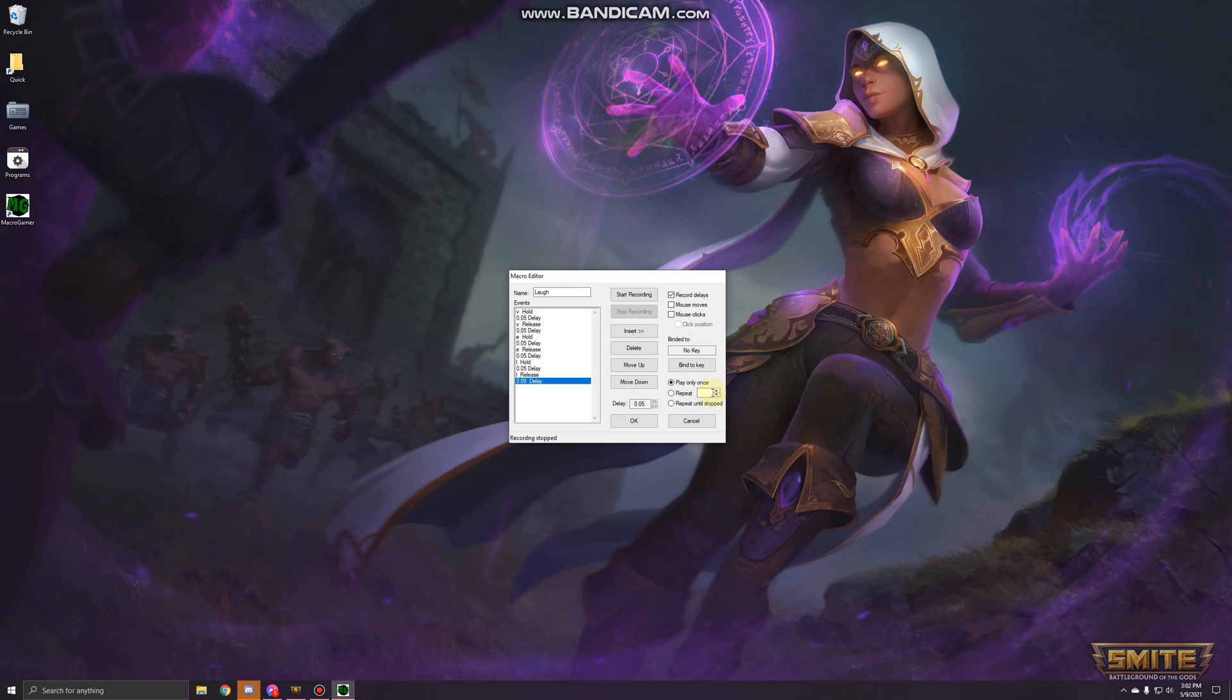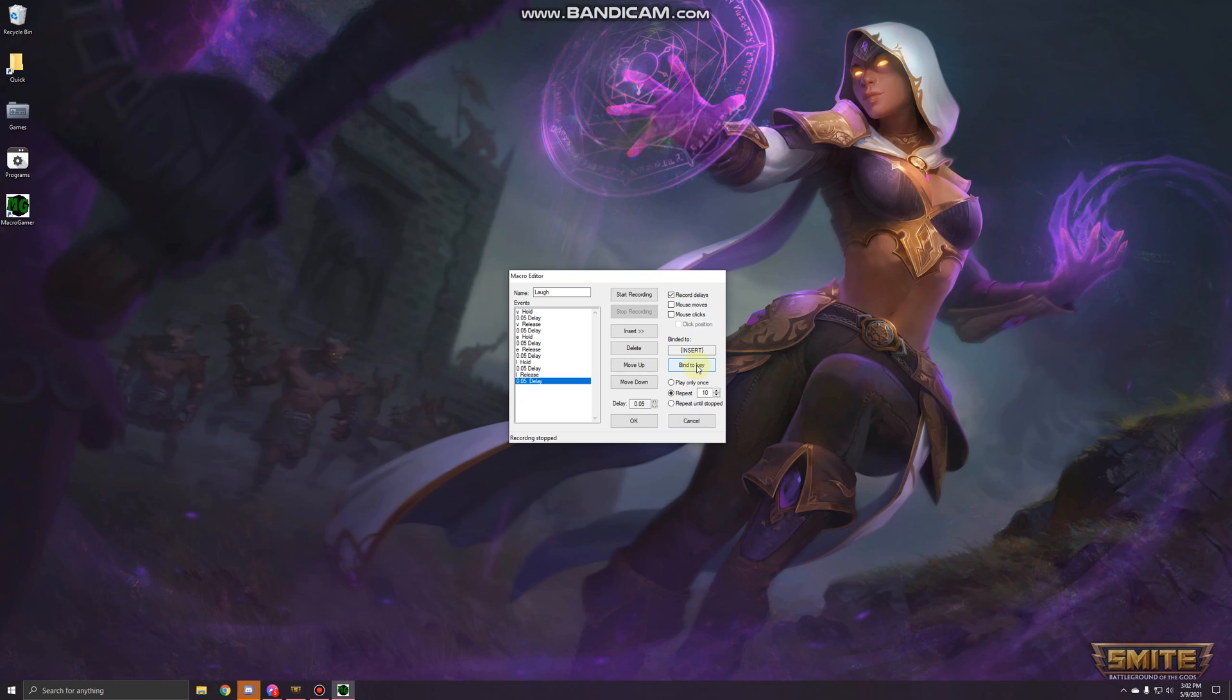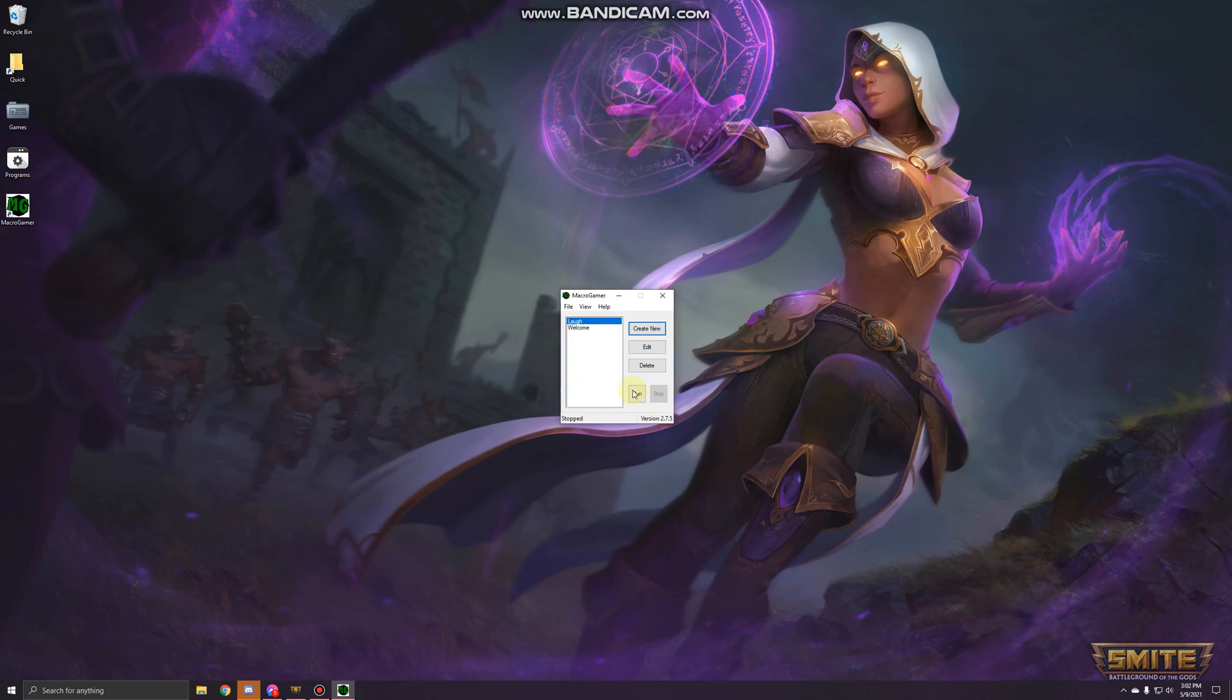Let's say 10 times, and that is it. You're going to go ahead and press bind to key. I would recommend using something you never use, let's say insert, and press OK. Now, to turn it on and off you'll just press F3. Macros enabled, macros disabled, macros enabled. Or you can come to the MacroGamer program and run and stop yourself.